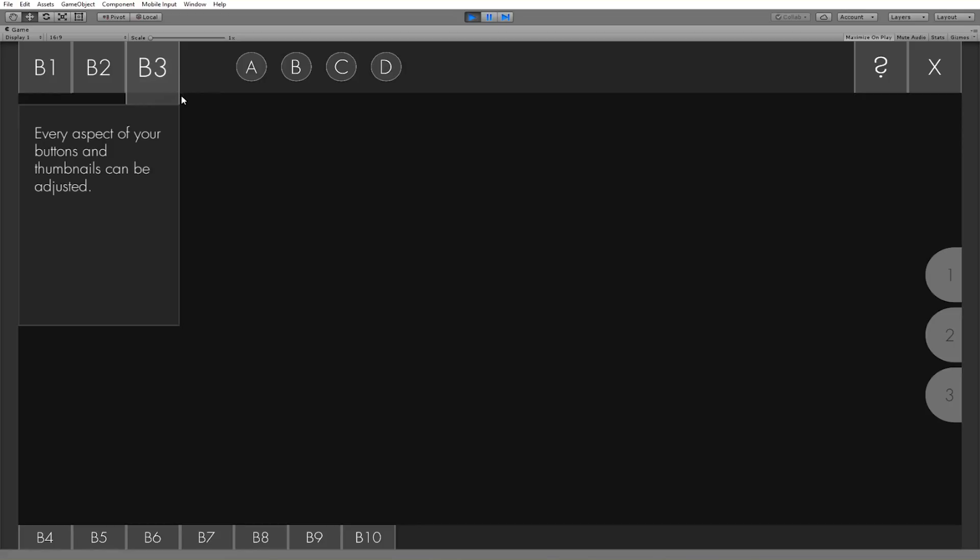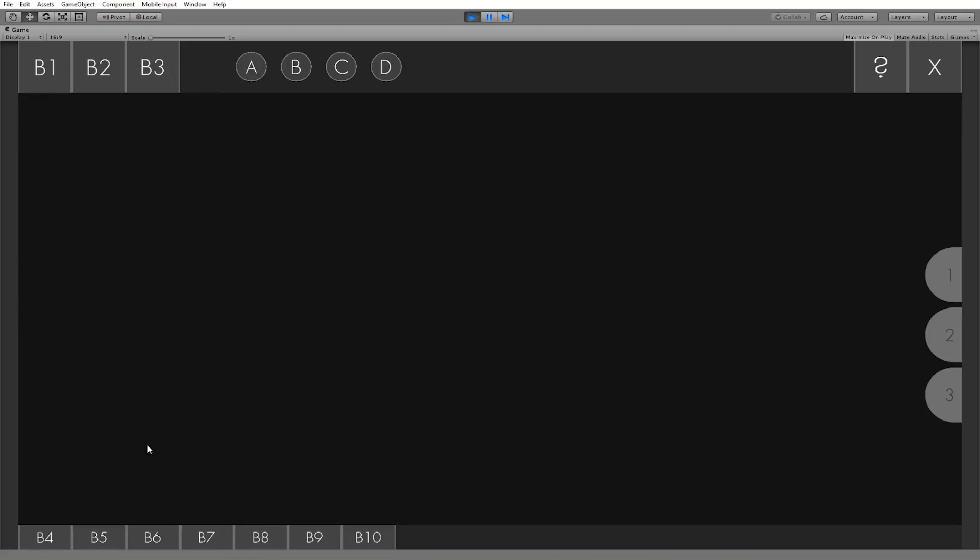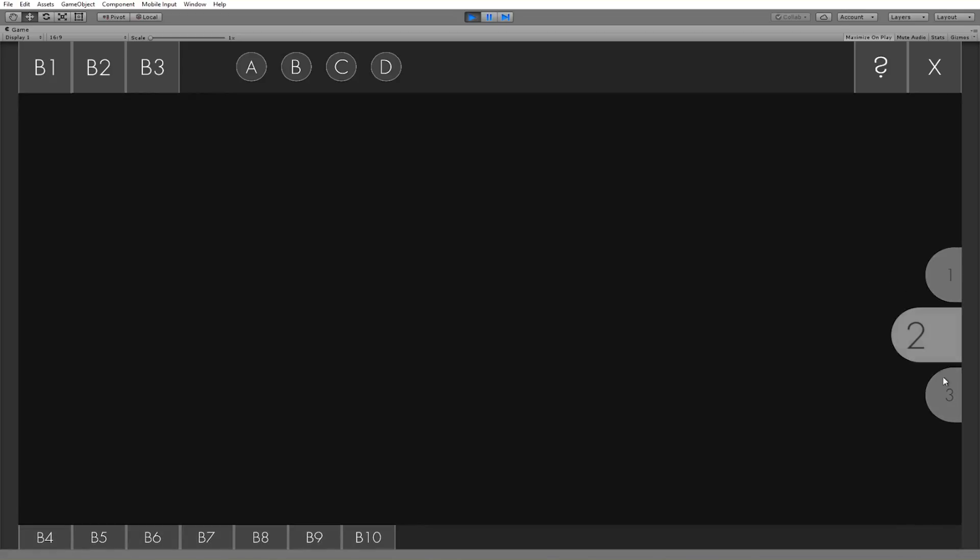It's all using Unity's animator system, so I think you guys will like that. See, all these you can hover over, they all have these cool effects, and they're kind of fun to mess around with.